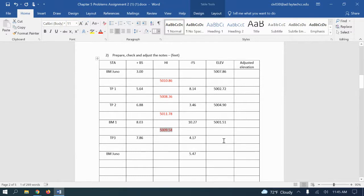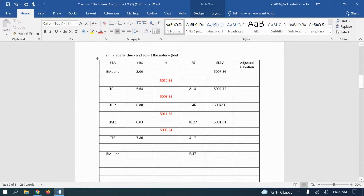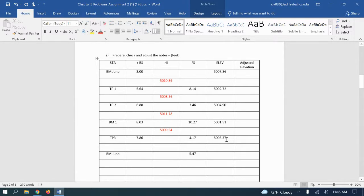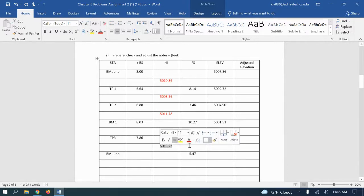Now we're ready to get the elevation on turn point three, which is going to be that HI minus the 4.17, which will give me 5005.37. Now we'll take our elevation of turn point three plus our 7.86 and we'll have our last HI, which will be 5013.23. I'm going to go ahead and make that red as well.